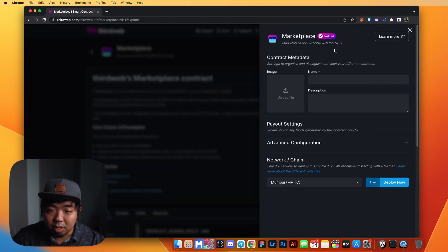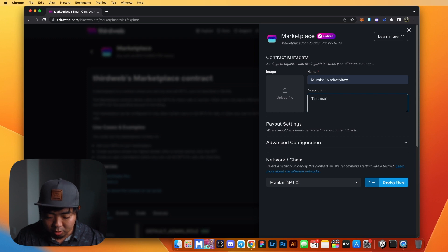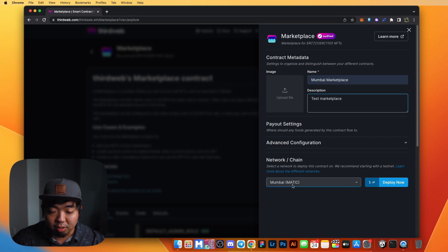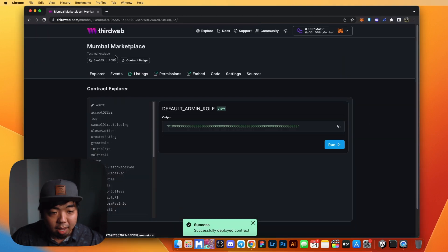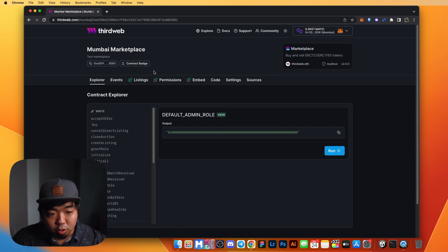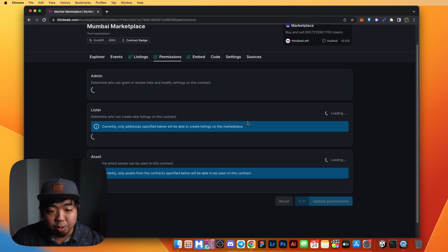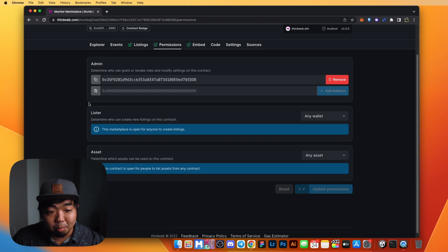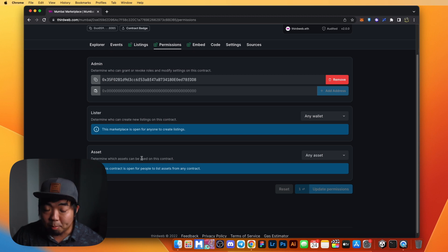We click on that and hit Deploy Now in the top right. We'll name it Mumbai Marketplace since it's going to be on the Mumbai testnet, and we'll say this is a test marketplace. Make sure the network and chain selected is the Mumbai testnet and hit Deploy. We've successfully deployed our marketplace smart contract. You can see the Listings section, a Permissions section where you can set which wallets can list items and which NFT collections can be listed — so if you have your own collection you can restrict listings to just that collection. We're going to leave this all open.